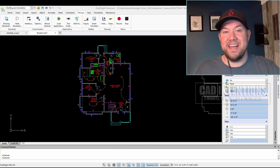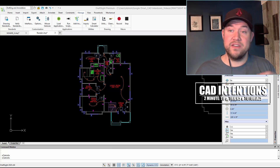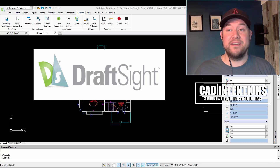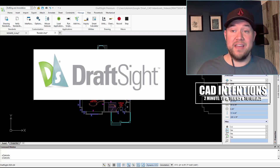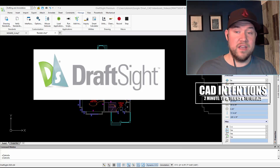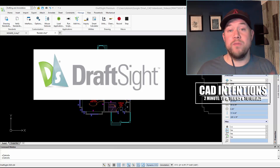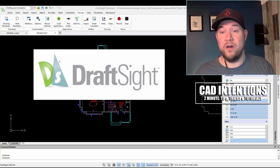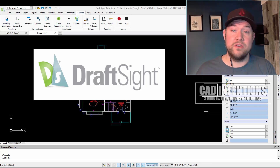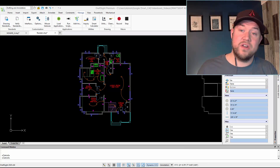Hey everybody, Brandon here from CAD Intentions. In today's video I've got the second installment in the DraftSite series. If you missed the first one last week, I highly recommend checking it out. I've partnered up again with DraftSite to show you some more features and usability within DraftSite. Today we're going to be looking at LISP files — how to load them, some of the differences you may run into, as well as some sources and places where you can get help. Let's get started.